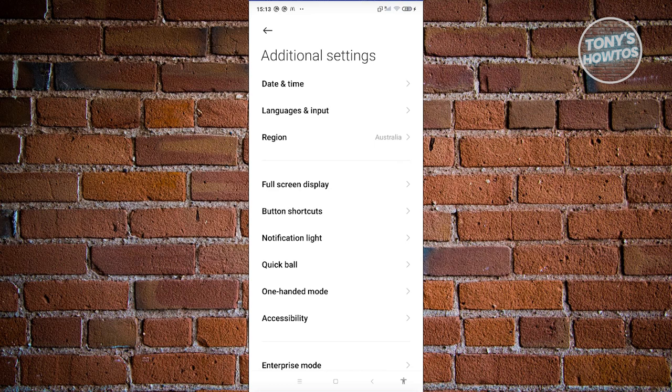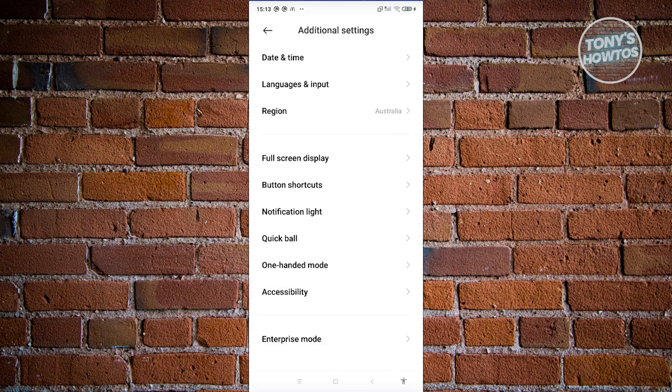Typically, it's usually going to be under additional settings. So whenever you see front camera effects here, you should be able to basically turn this on or even set some features on it.